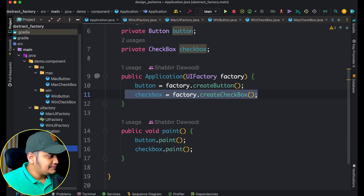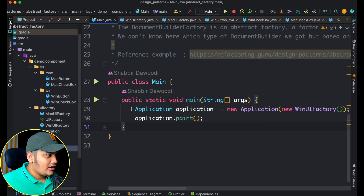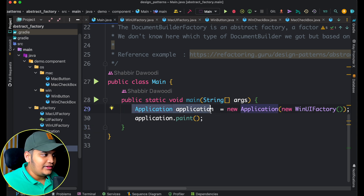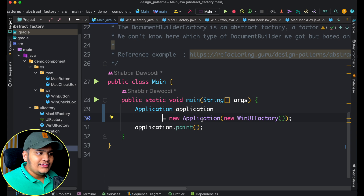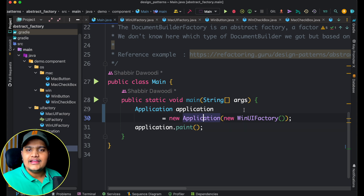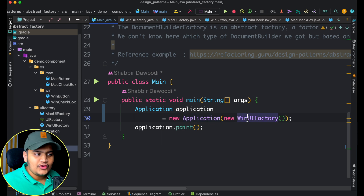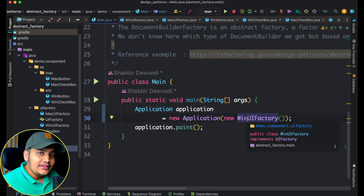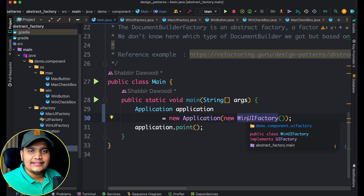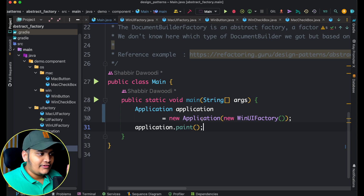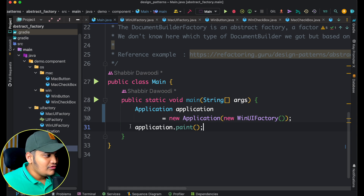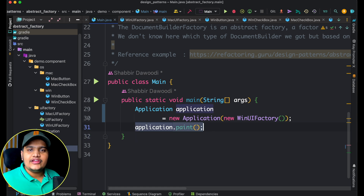In the main method we create a new Application and in the constructor we pass a UI factory implementation. We pass WinUIFactory, so now all the Windows UI components will be created and displayed. We created an application — the factory of factory — and within that we pass Windows UI factory. So whatever application.paint() we call, everything will be based on Windows.